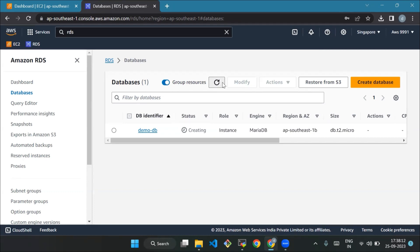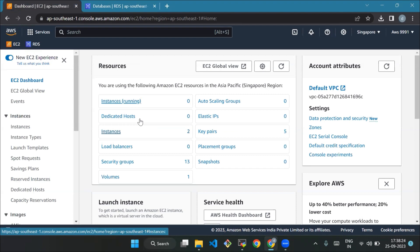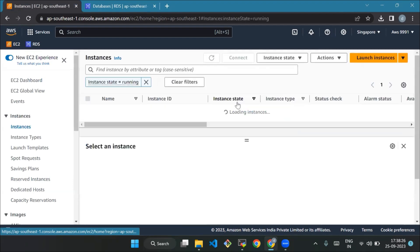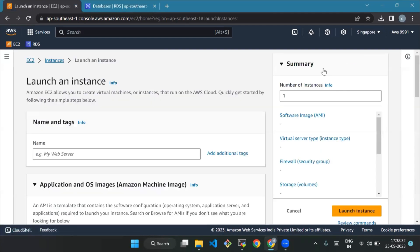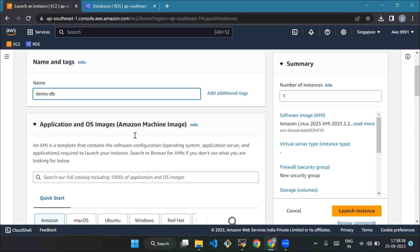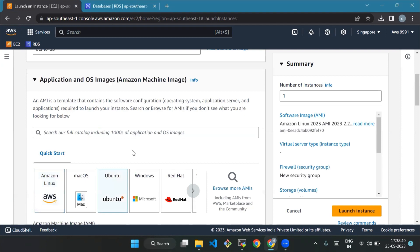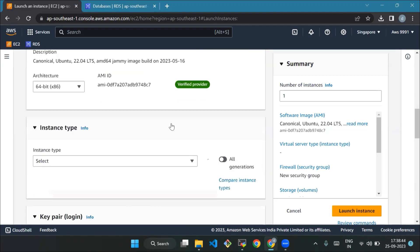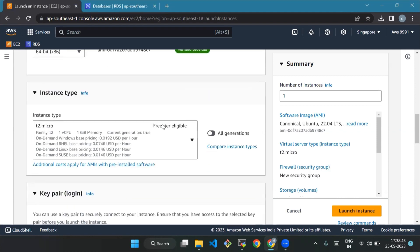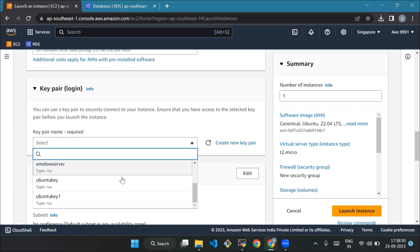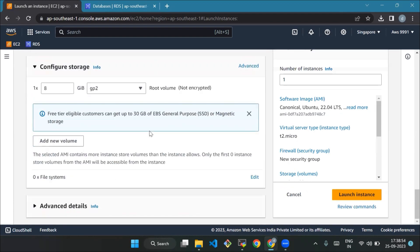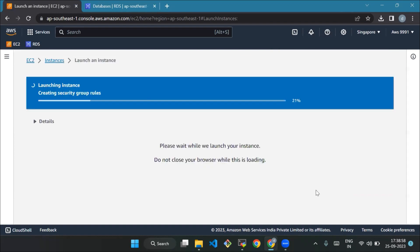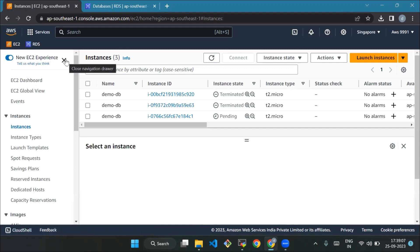After creating a MariaDB instance, create a Ubuntu EC2 machine with simple configuration and launch it. Now launch your EC2. Now we are creating an instance. We'll name it demo-db. And we have launched an instance. We'll wait for some time till our instance is launched. Our instance is successfully initiated.